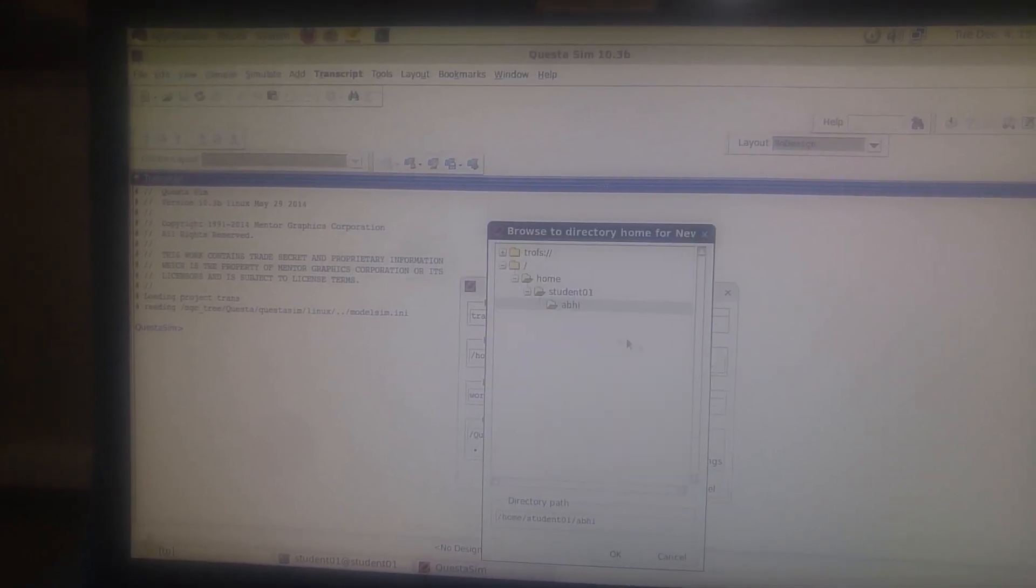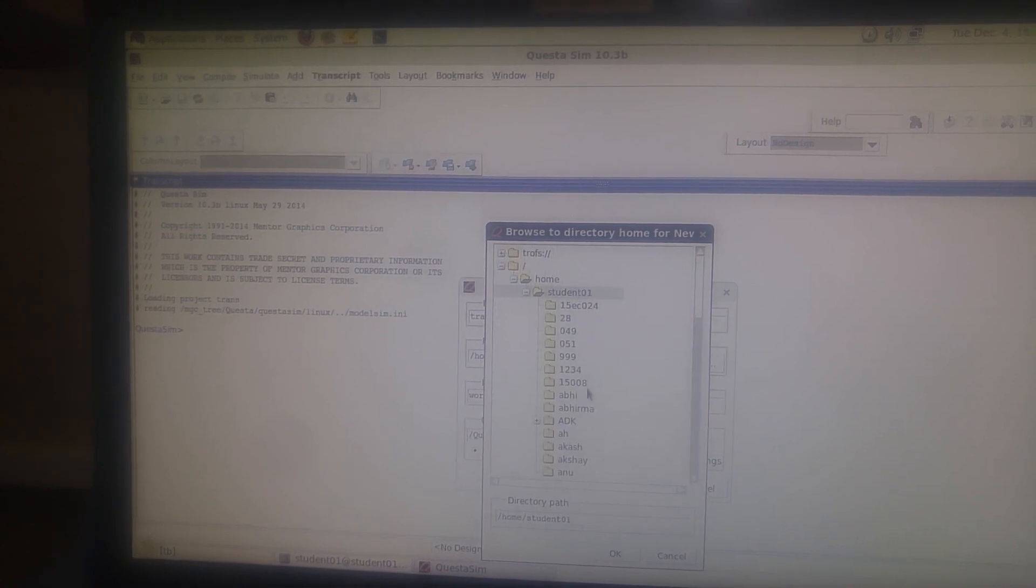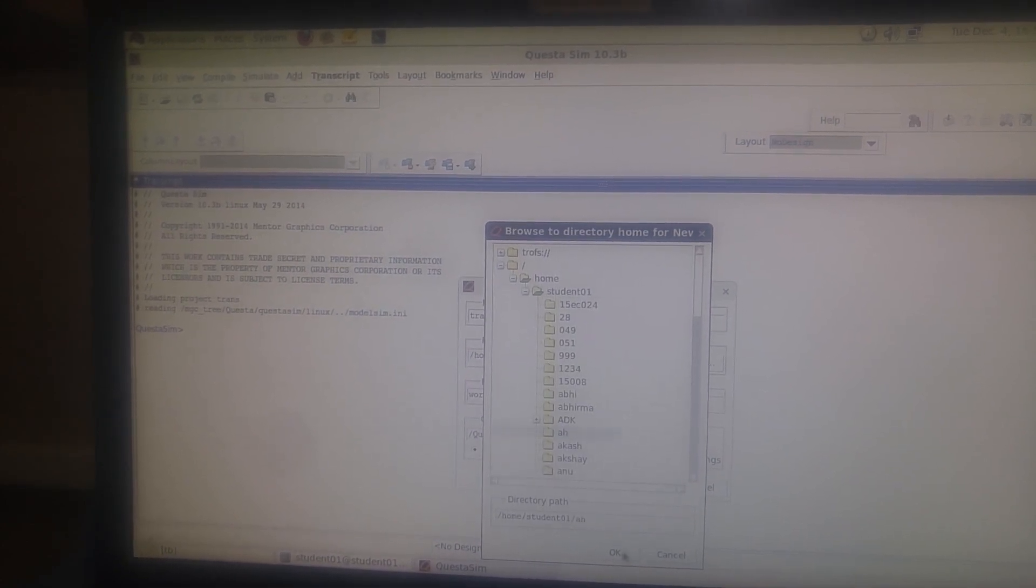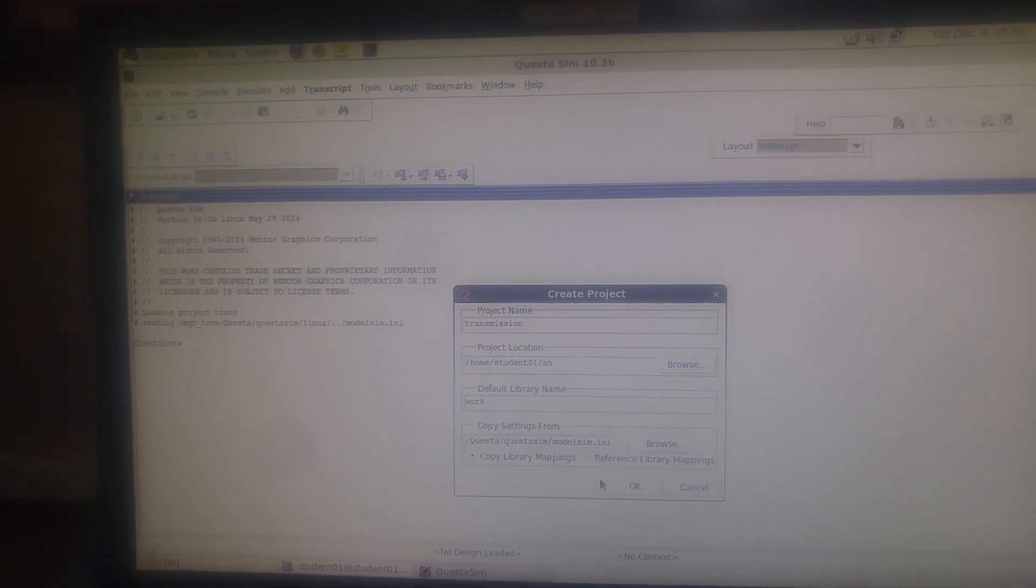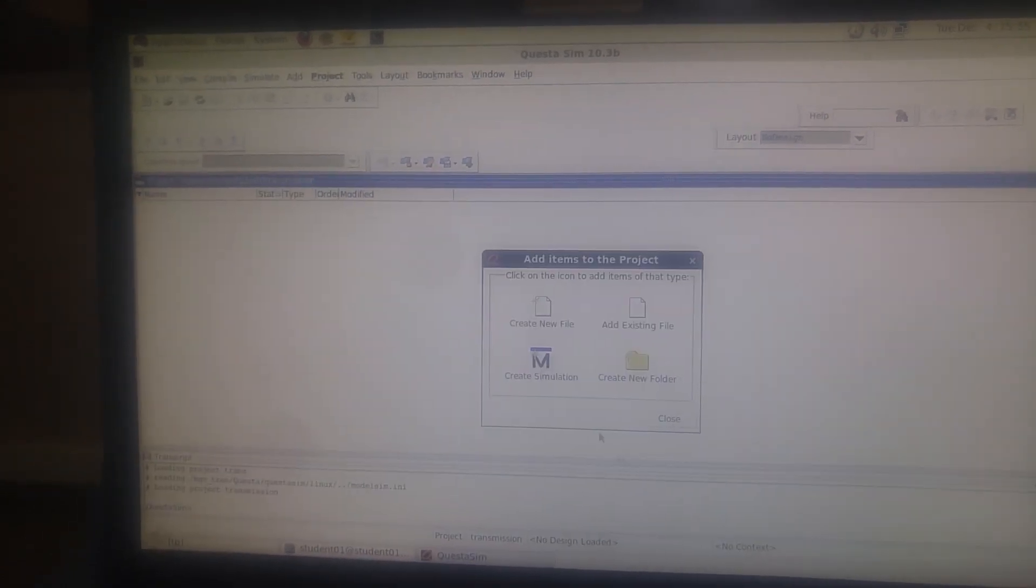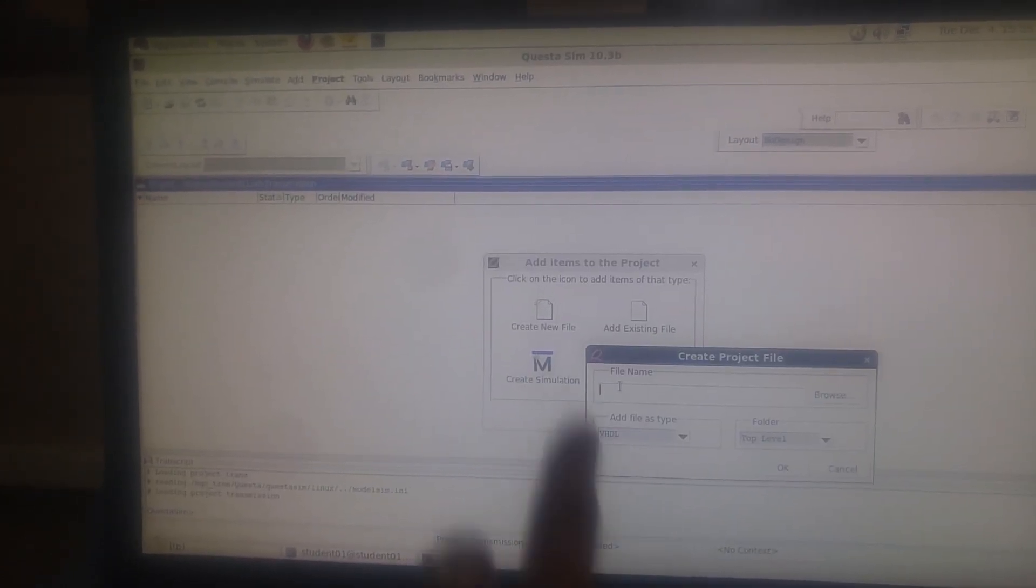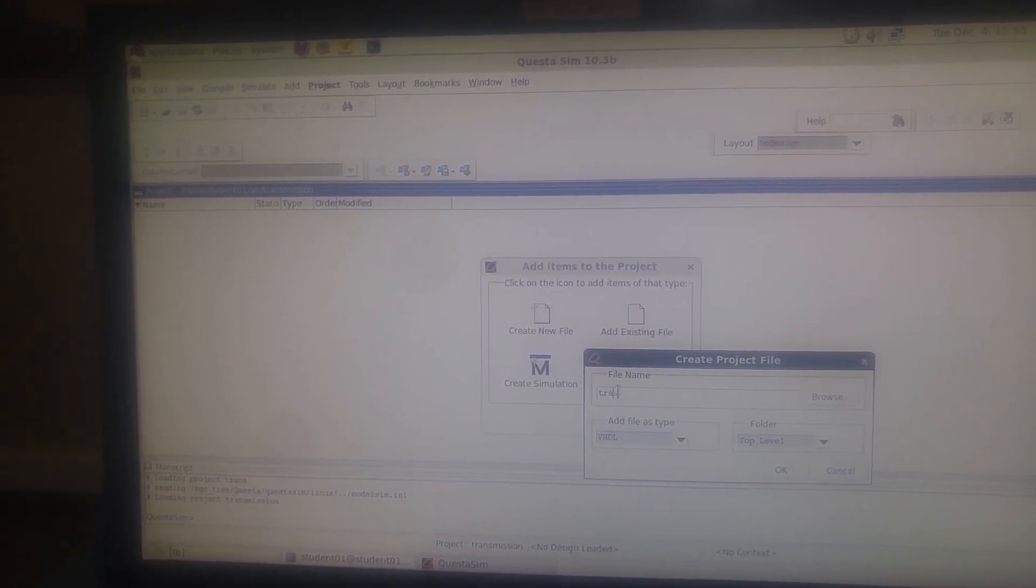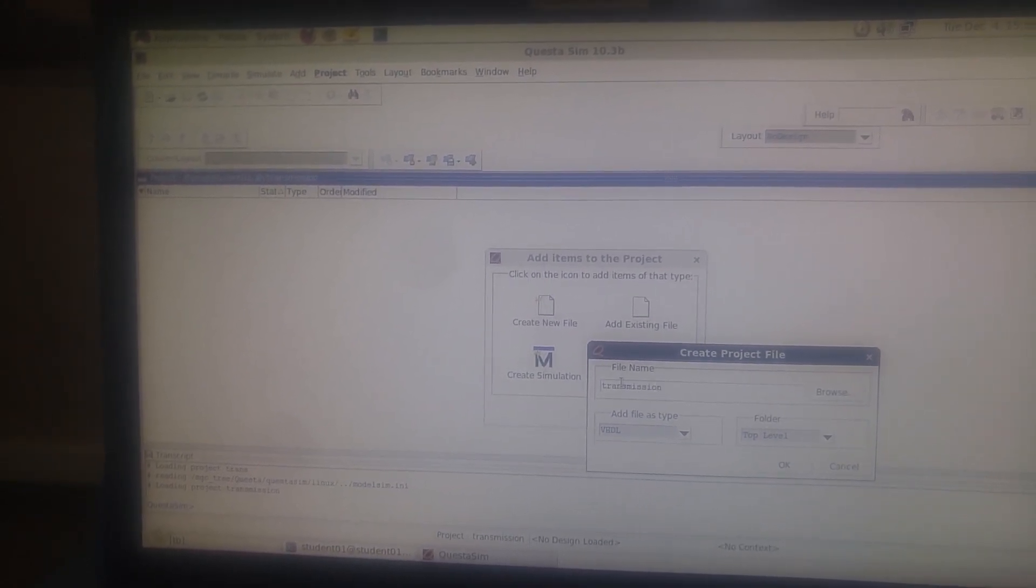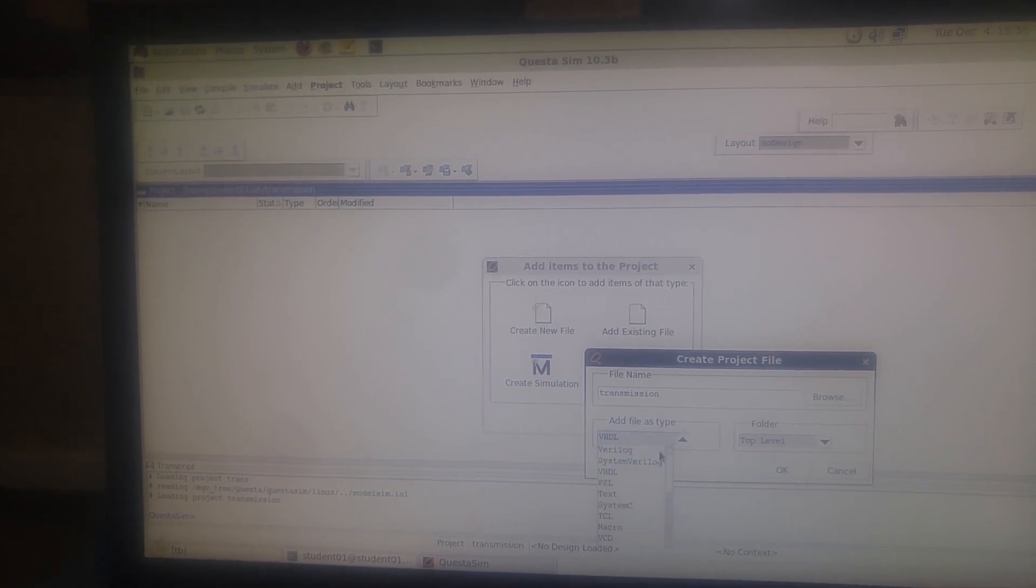Browse and go to student O1 - that's where our file is stored. Now create new file. You can name this file as anything - I'll name it as transmission. Do not name the extension in the file name because the extension will be added based on the file type you select.